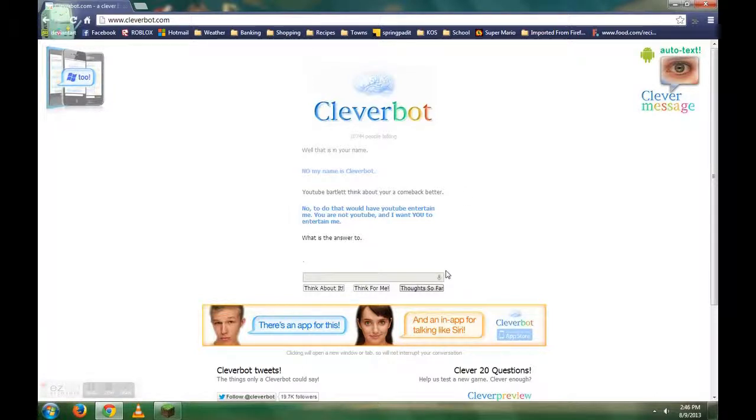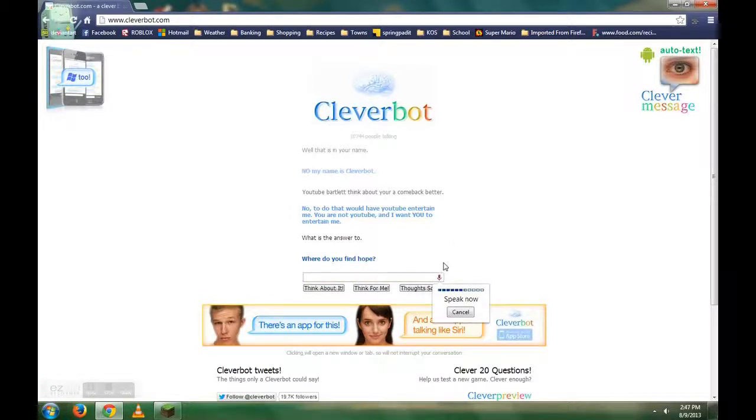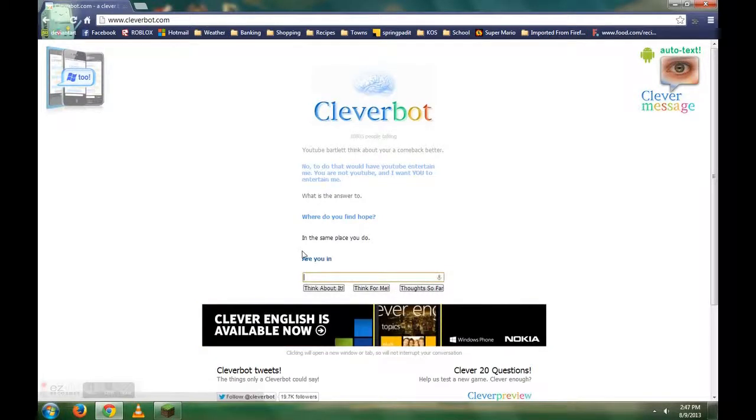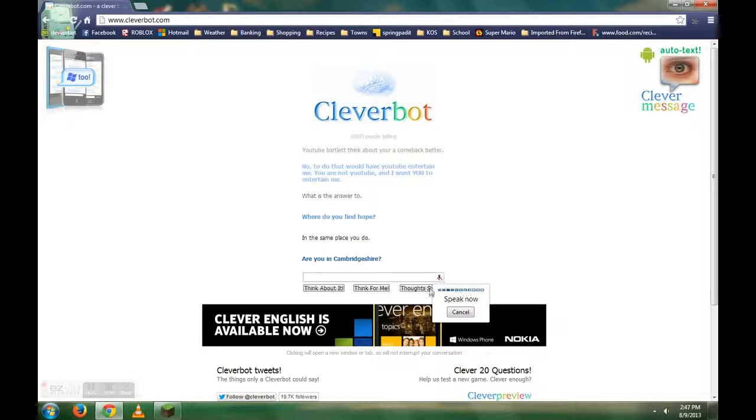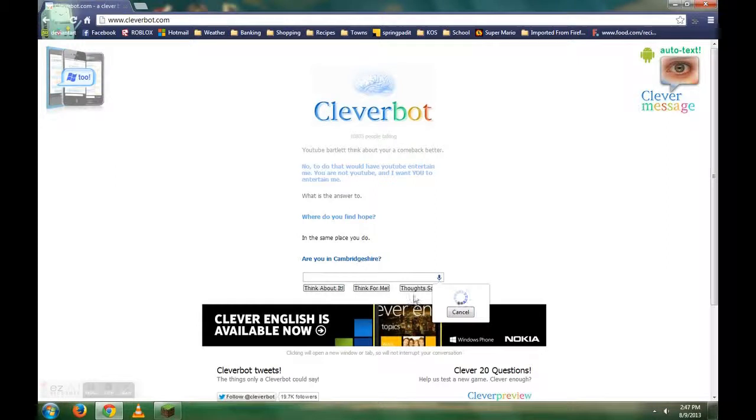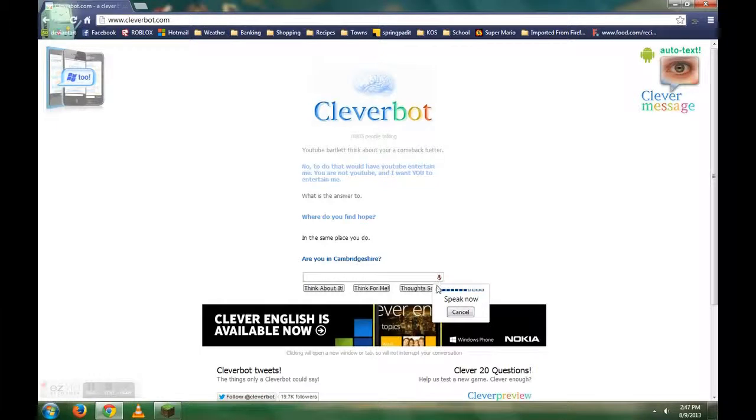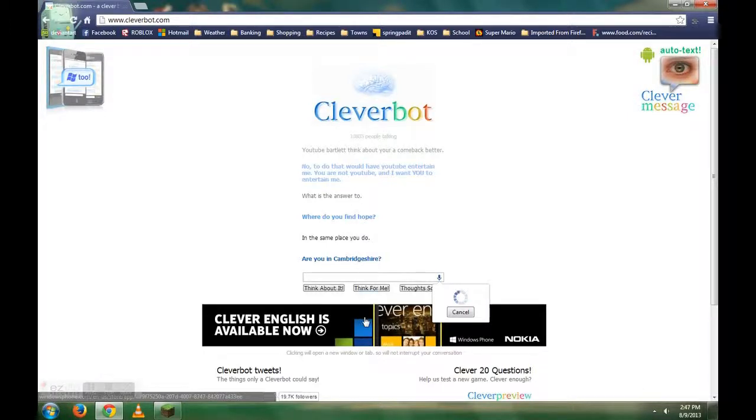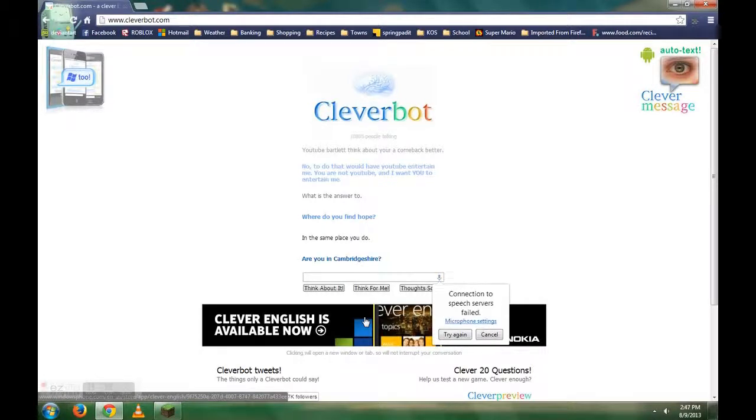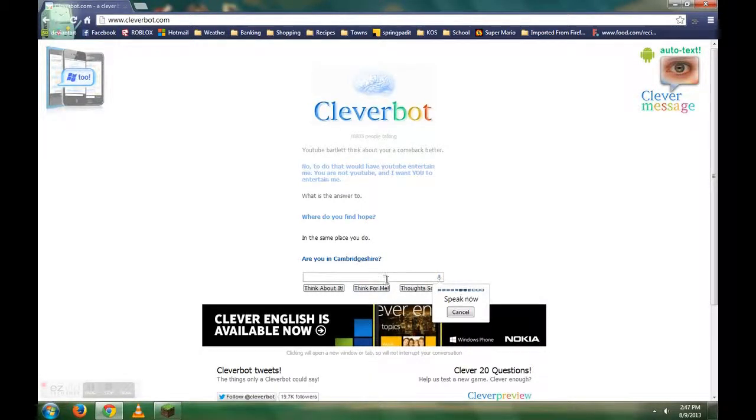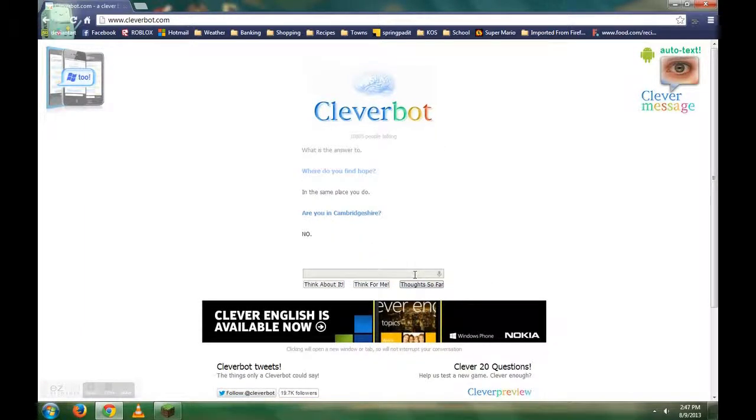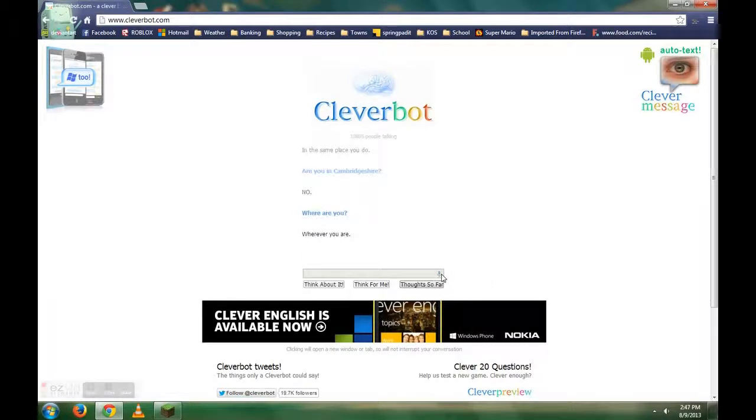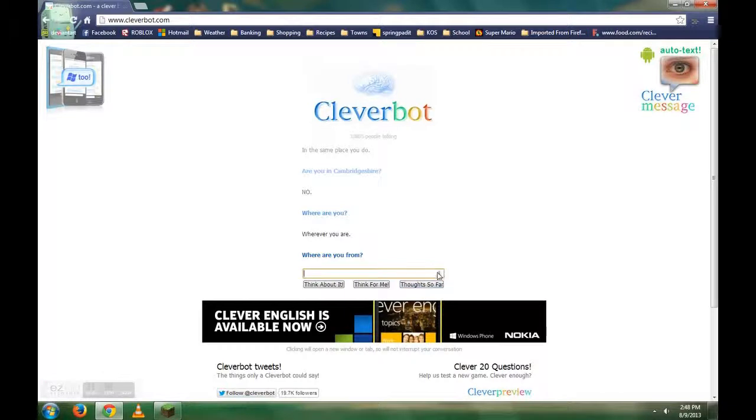What is the answer? Come on. Where do you find hope? In the same place you do. Stop. Wait, Cleverbot tried to get personal information out of me. No, no. What? What? No. No. Wherever you are. I said aren't. Where are you from? You're really creepy, Cleverbot.